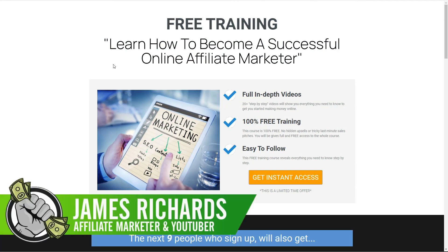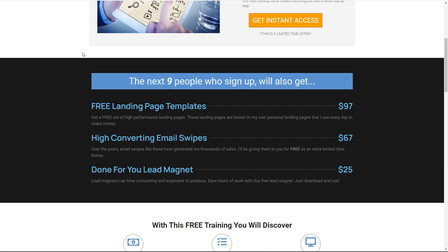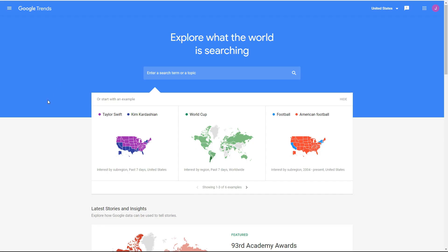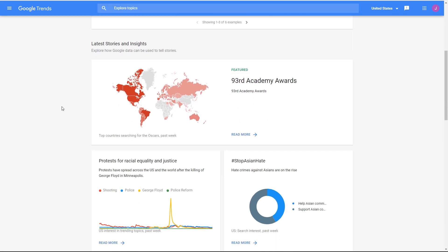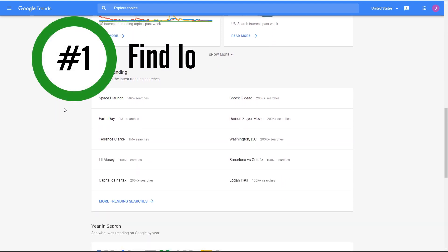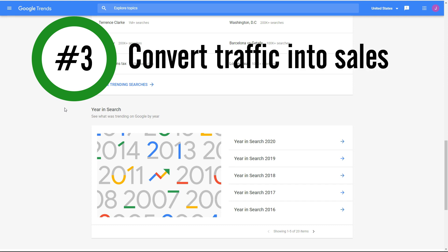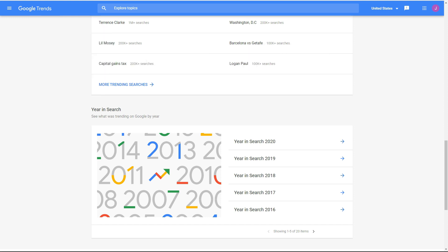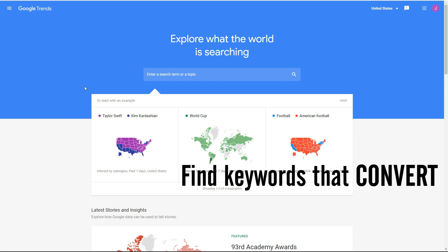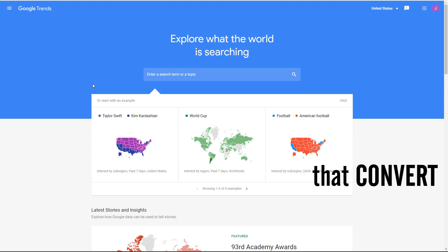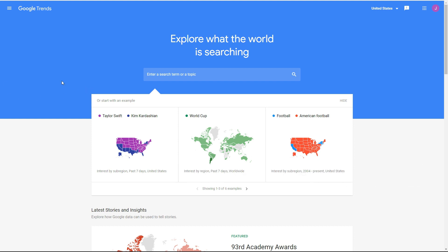Hi everyone, James here, full-time affiliate marketer and YouTuber. In today's video I'm going to show you how to use Google Trends to promote MaxBounty offers. There are three things I'll show you: number one, how to find low-cost trending keywords; number two, how to take those keywords and get targeted traffic; and number three, how to convert that traffic into sales or commissions.